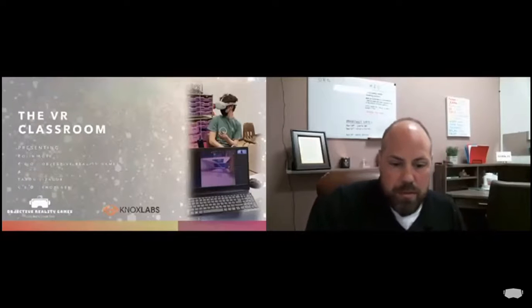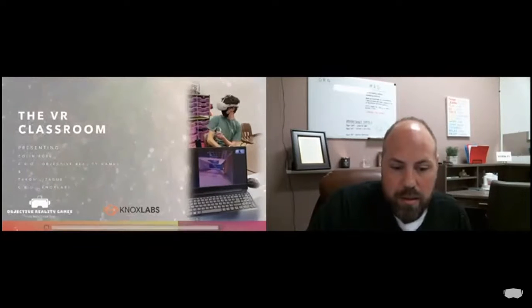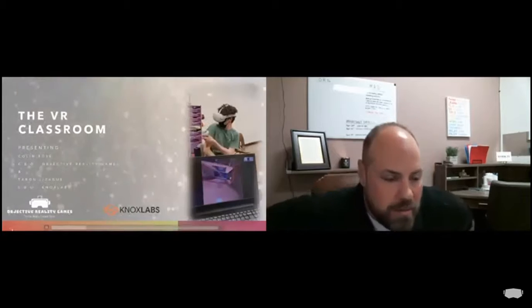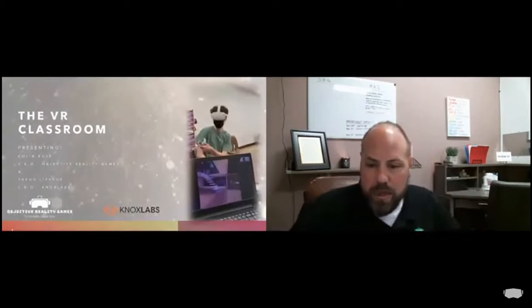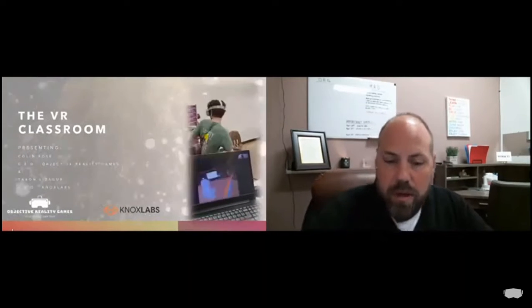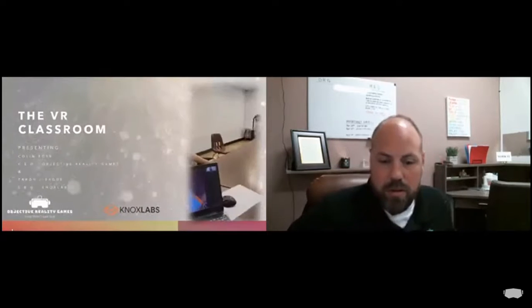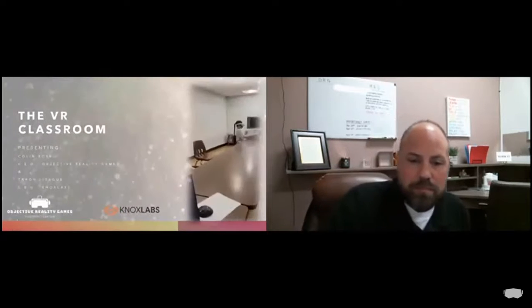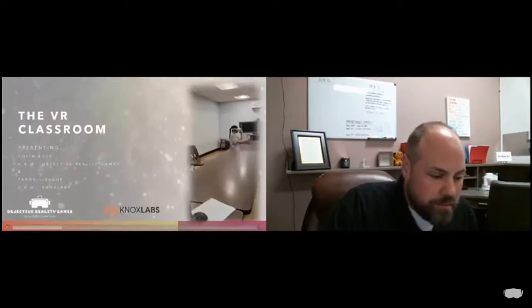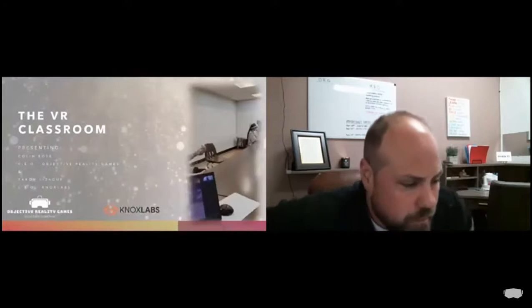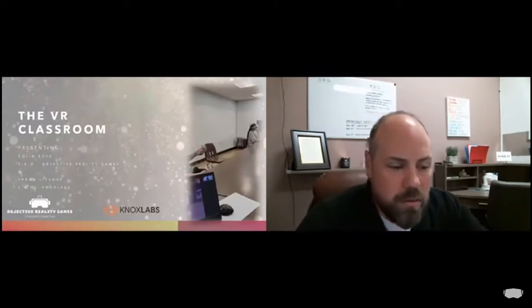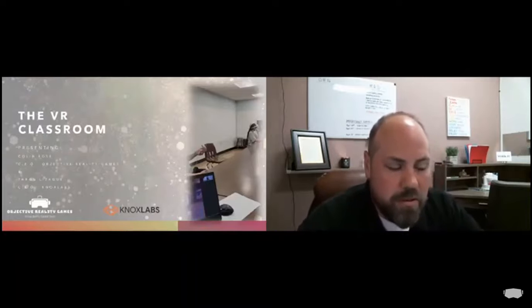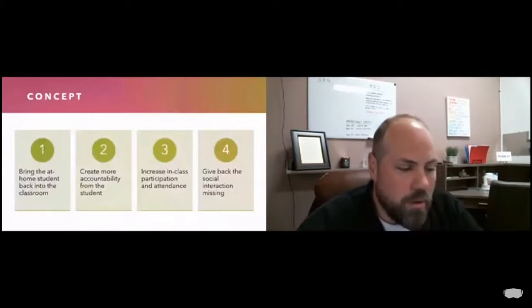My name is Colin and with me today is Taryn Lisgub. I'm with Objective Reality Game, CEO and founder. Taryn Lisgub is CEO and founder of Knox Lab. Today we'd like to present to you the project we've been working on over the past six or seven months, and that's our virtual classroom. We all know that remote learning isn't going away.